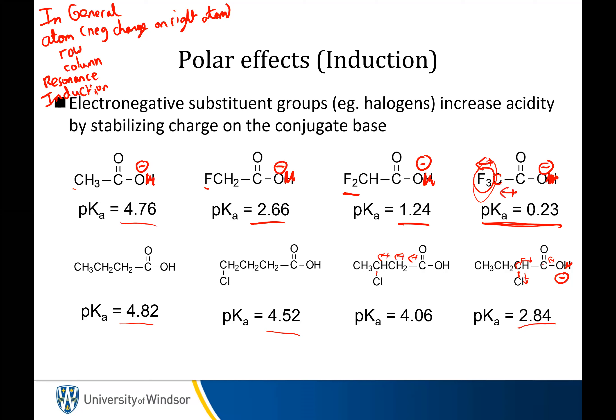We finished off by talking about inductive effects on charges. Both the number of atoms and the identity of the atom matter. For example, we have a fluorine here and a chlorine there — they're about the same distance, but fluorine is a stronger acid than chlorine because fluorine pulls harder. The distance to the atom also affects acidity. All these things are inductive effects, where the atom pulls electron density towards it through the bond.